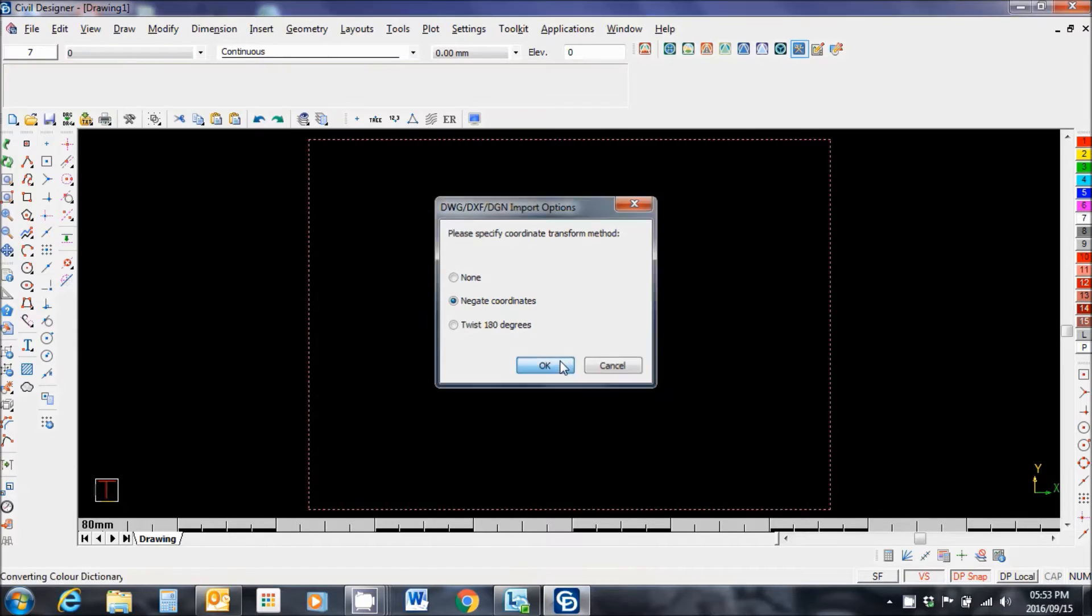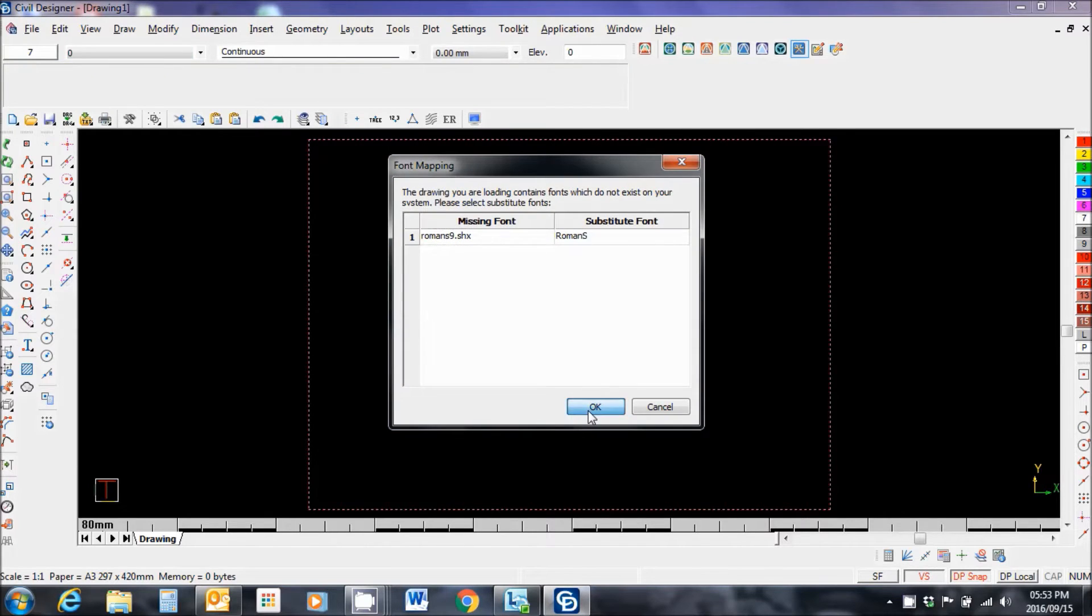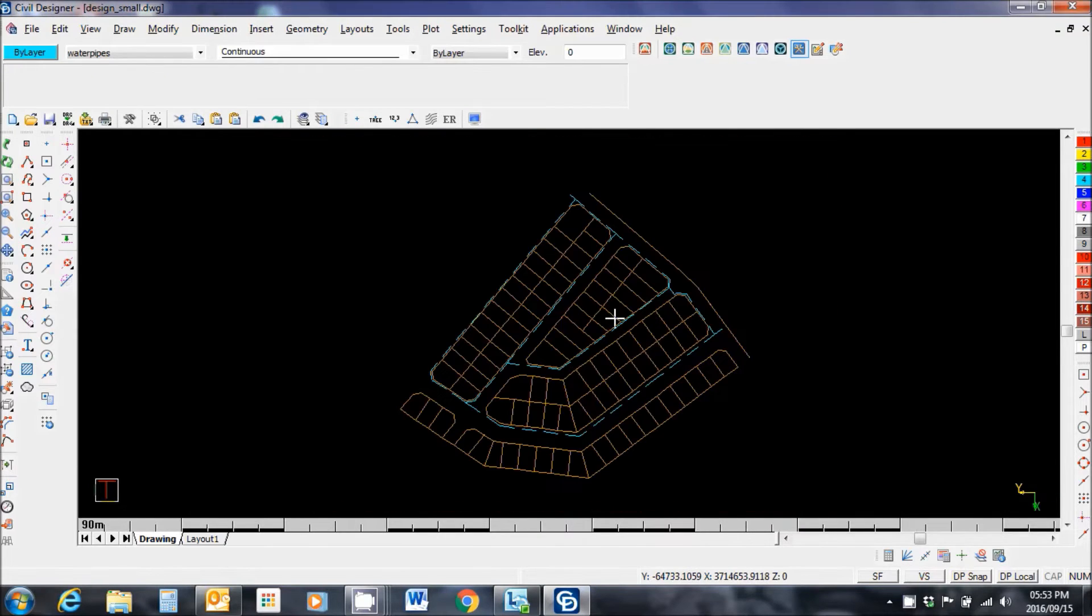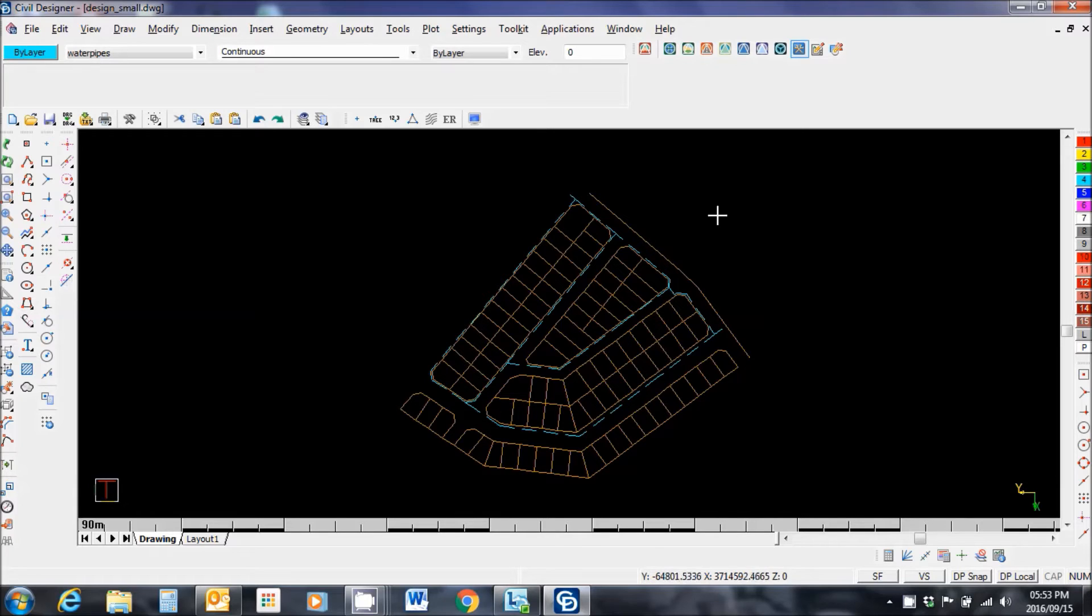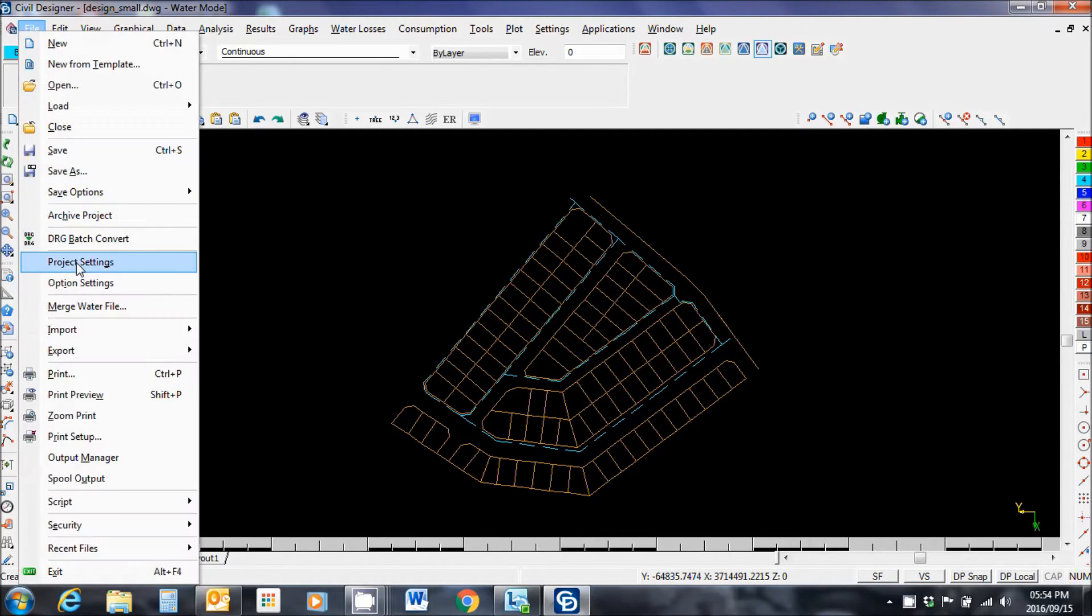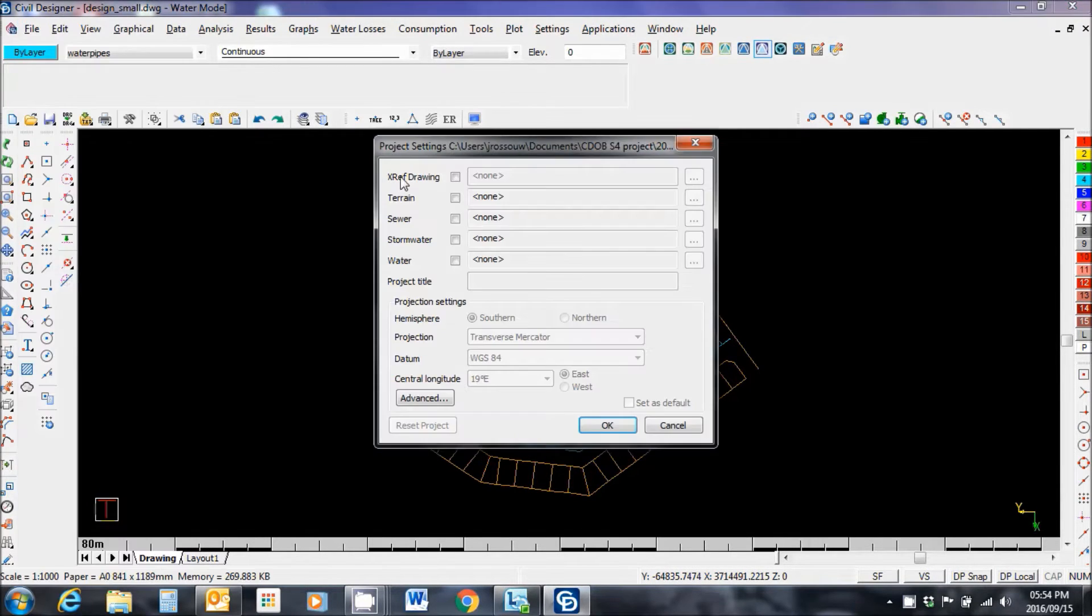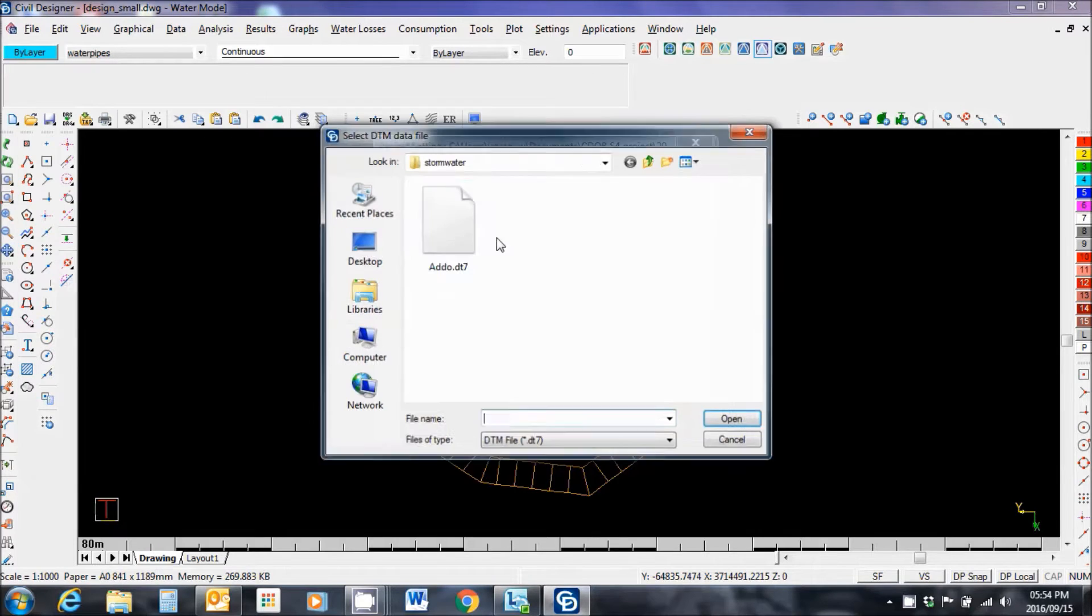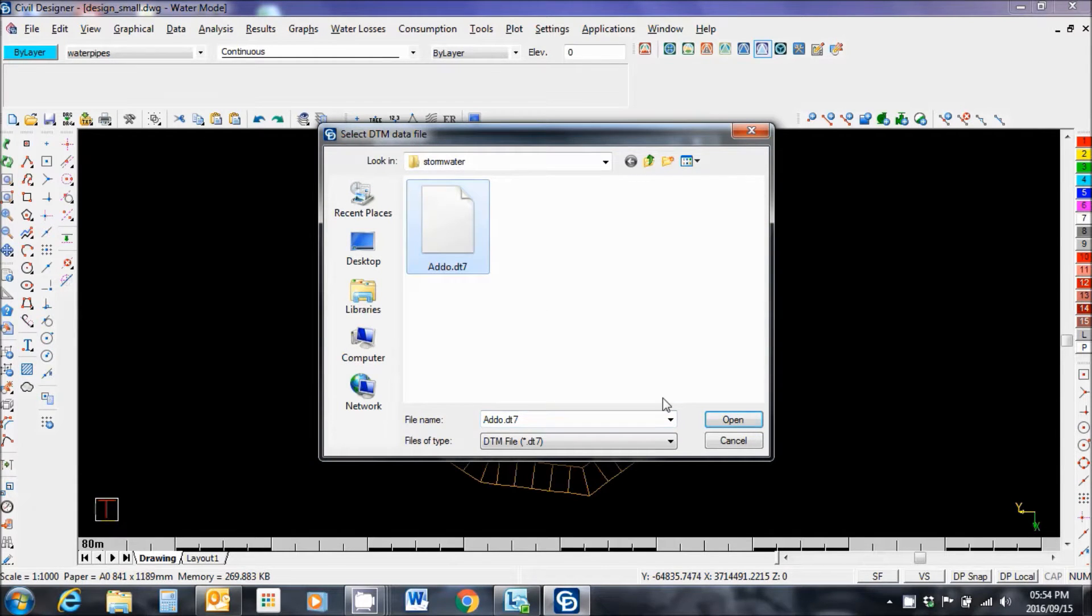Okay, here's my drawing with the water pipe shown in the dashed line. Now go to the water mode, file, project settings, terrain. Attach my DD7 file.